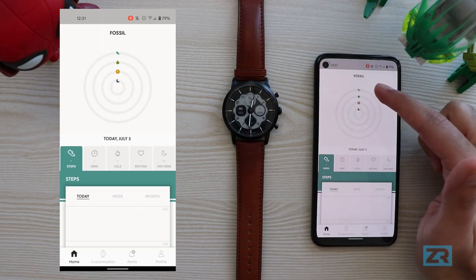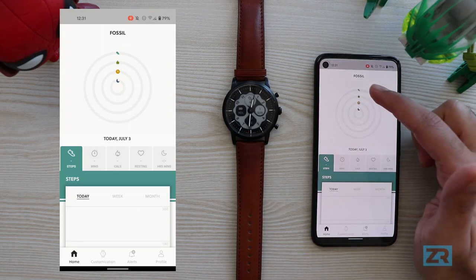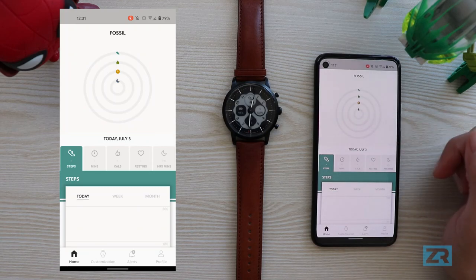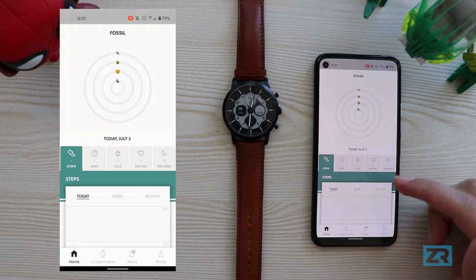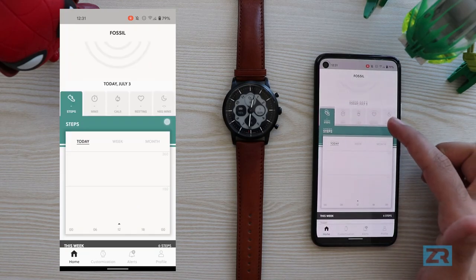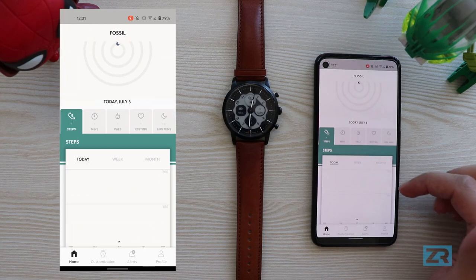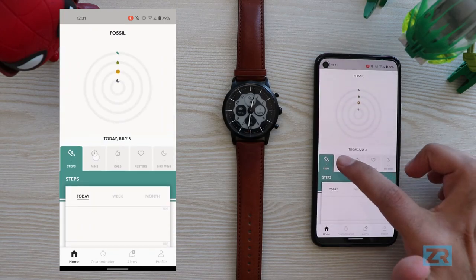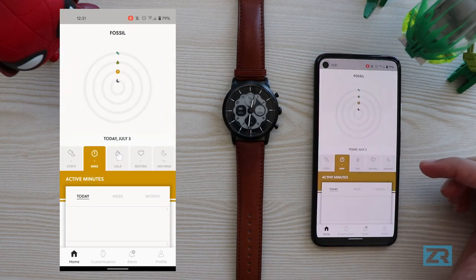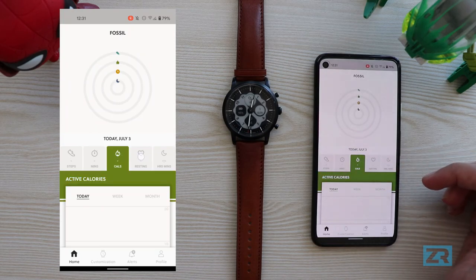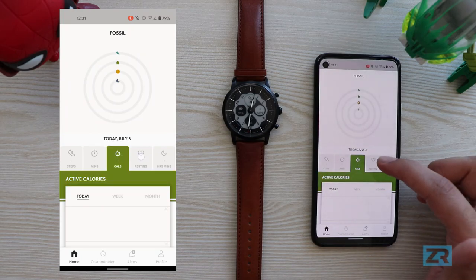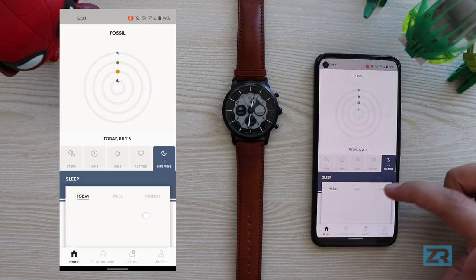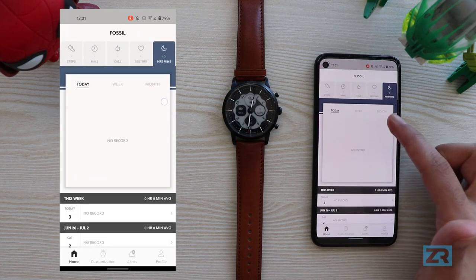On the main page we've got the metrics at the top: step count, active minutes, active calories and sleep data. Mine is all empty because I haven't synced my watch for a while, but I've got my daily step counts on this page. I can tap the stopwatch for active minutes, the fire for active calories, the heart for heart rate and the moon for sleep data, and for each one I can scroll through my history.